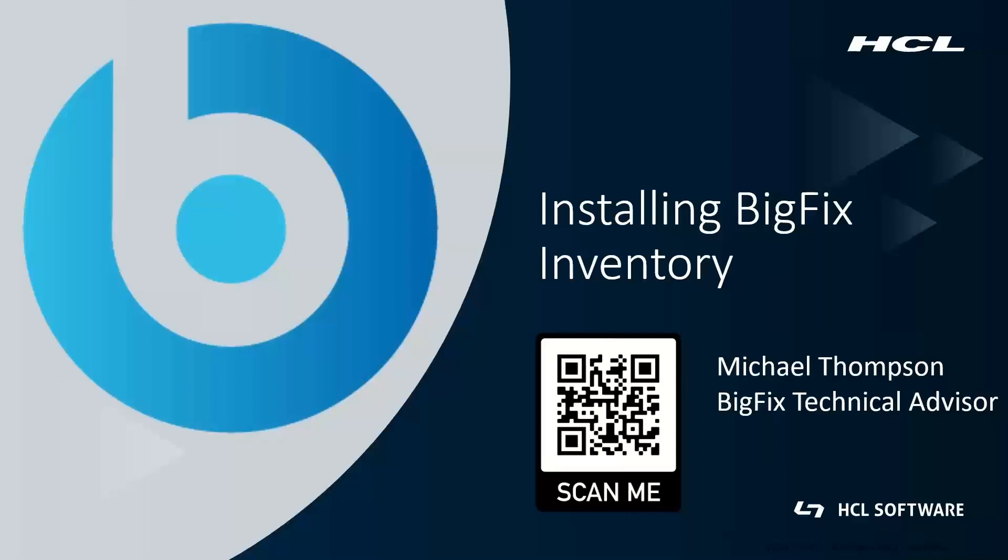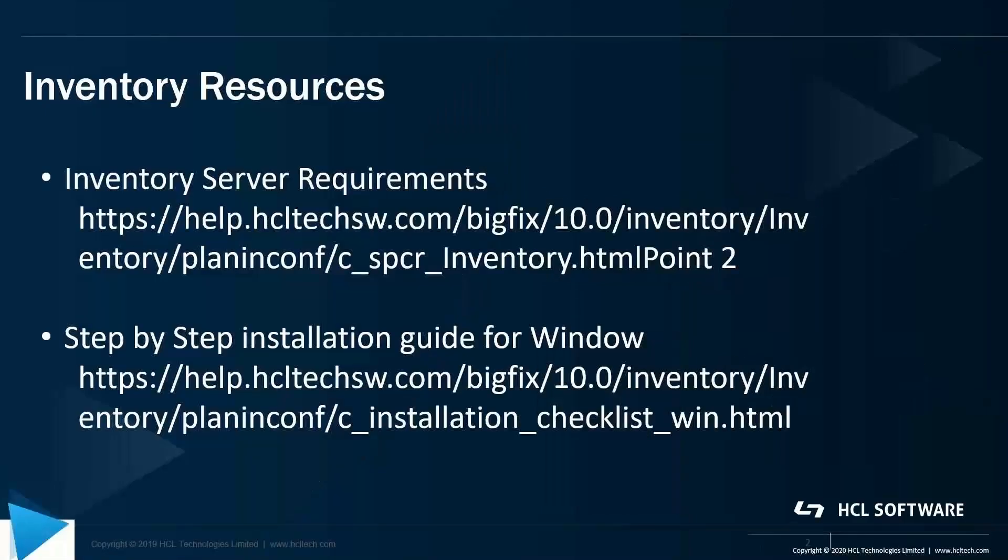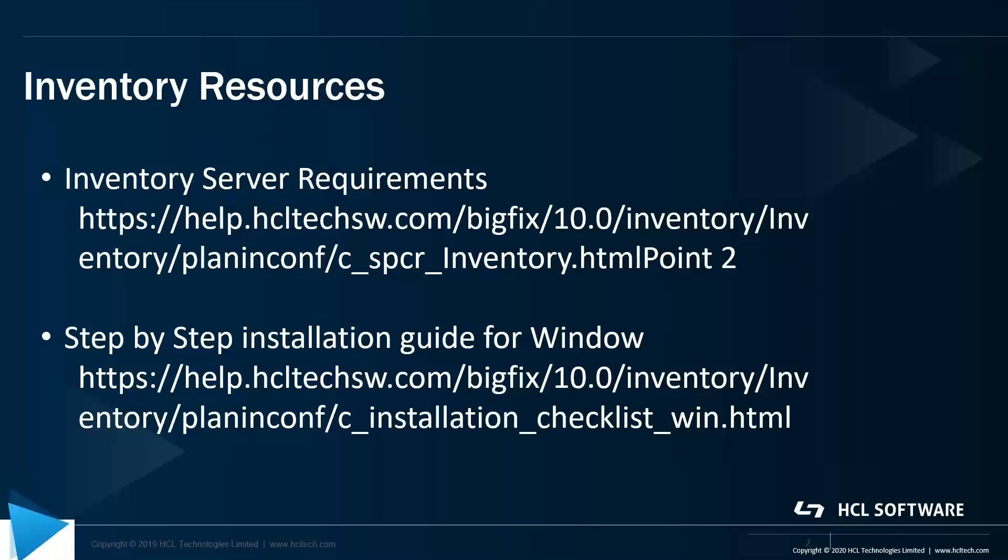Today I'm going to be showing you how to install BigFix Inventory. Now I've got a couple of resources up here that you can refer to. One's around the actual inventory server requirements and database requirements that you have there, as well as a step-by-step installation guide for installing BigFix Inventory on Windows.